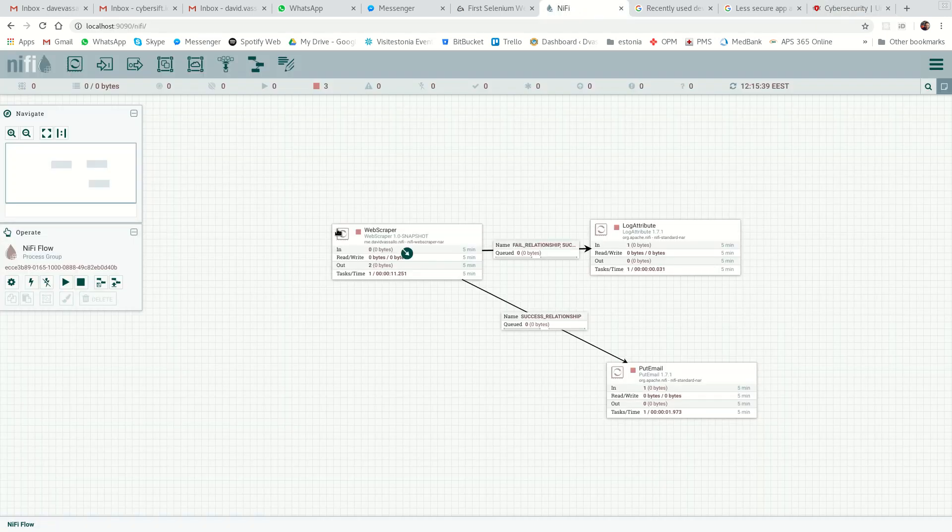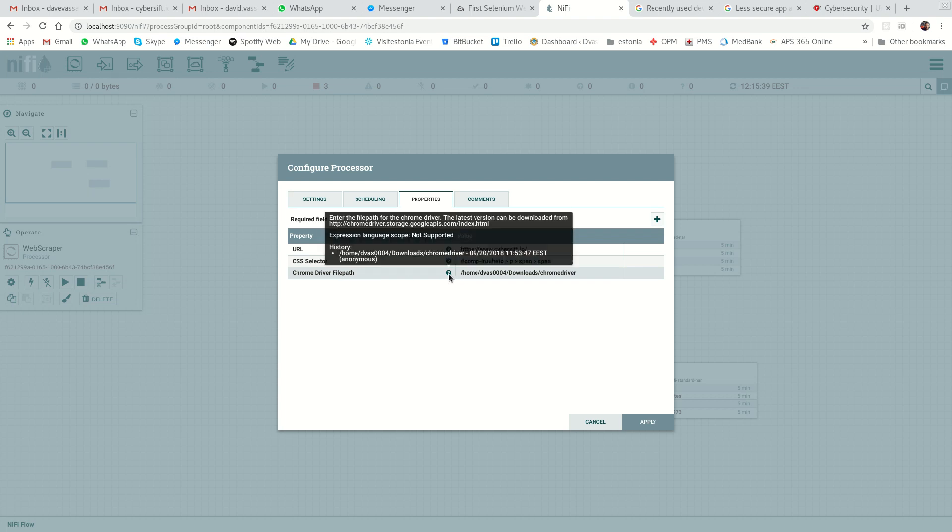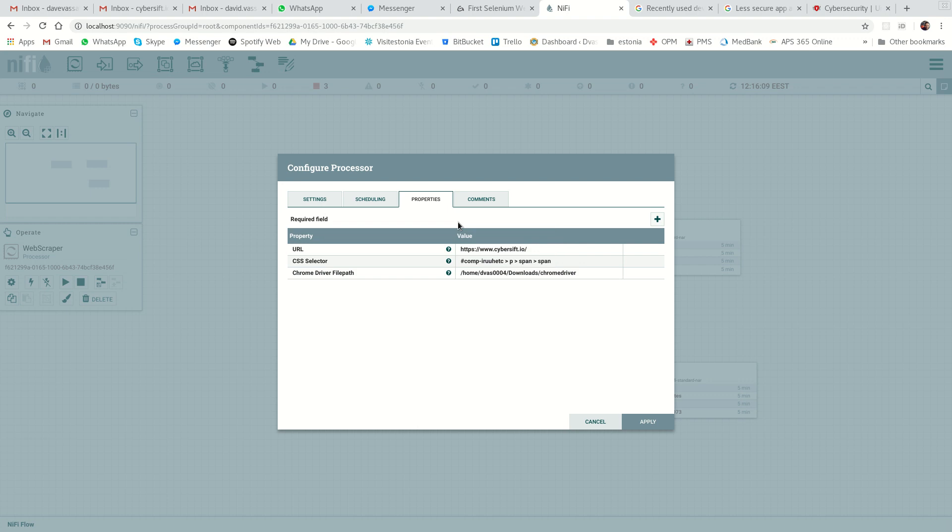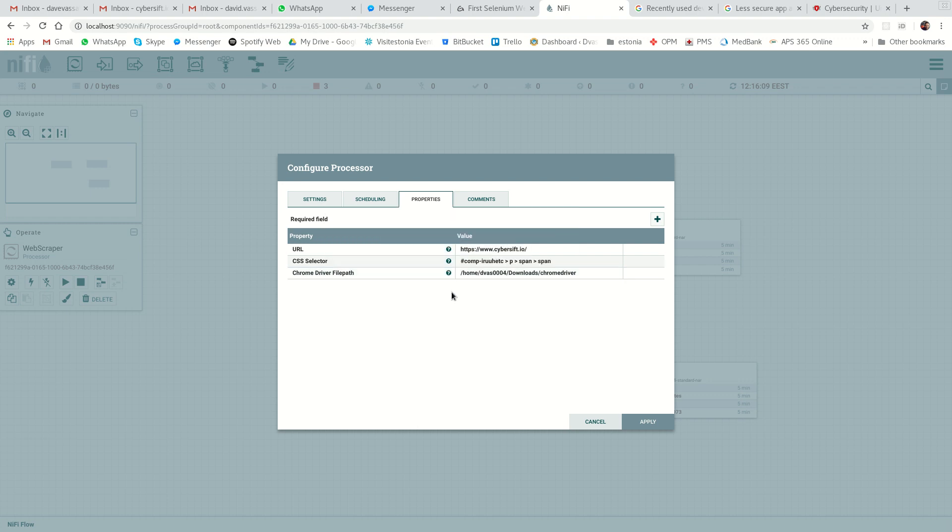I created a custom web scraper, DavidVassallo.NIFI. This thing just takes three properties. First of all, a Chrome driver, which tells you where you can download it. The latest version can be downloaded from there. Just download that and point it there.